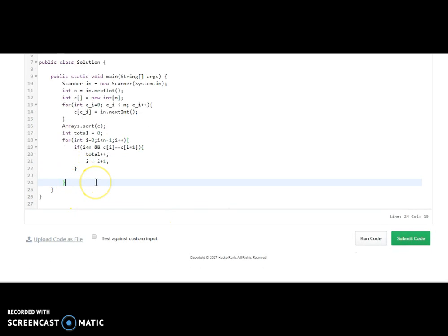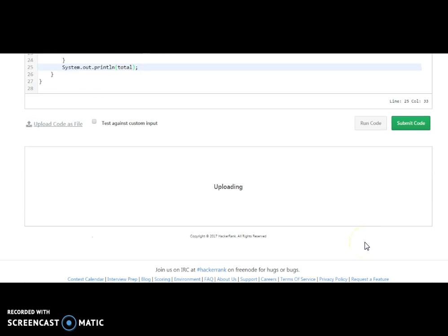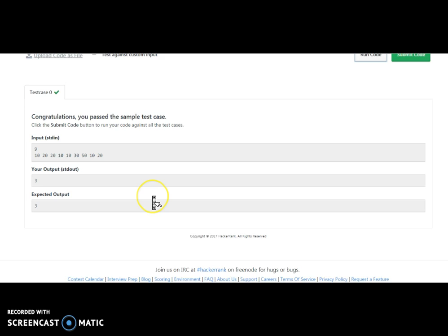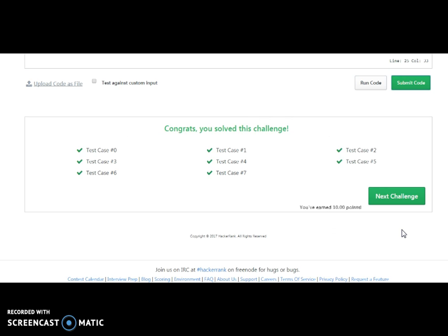We print the output total and run the code. It passed the initial test cases, so we submit the code — and congratulations, we have completed this challenge! This is very basic practice with a for loop without using any major collection logic. Thank you for watching. Please like, comment, share, visit brighterapi.com, and subscribe to the channel.